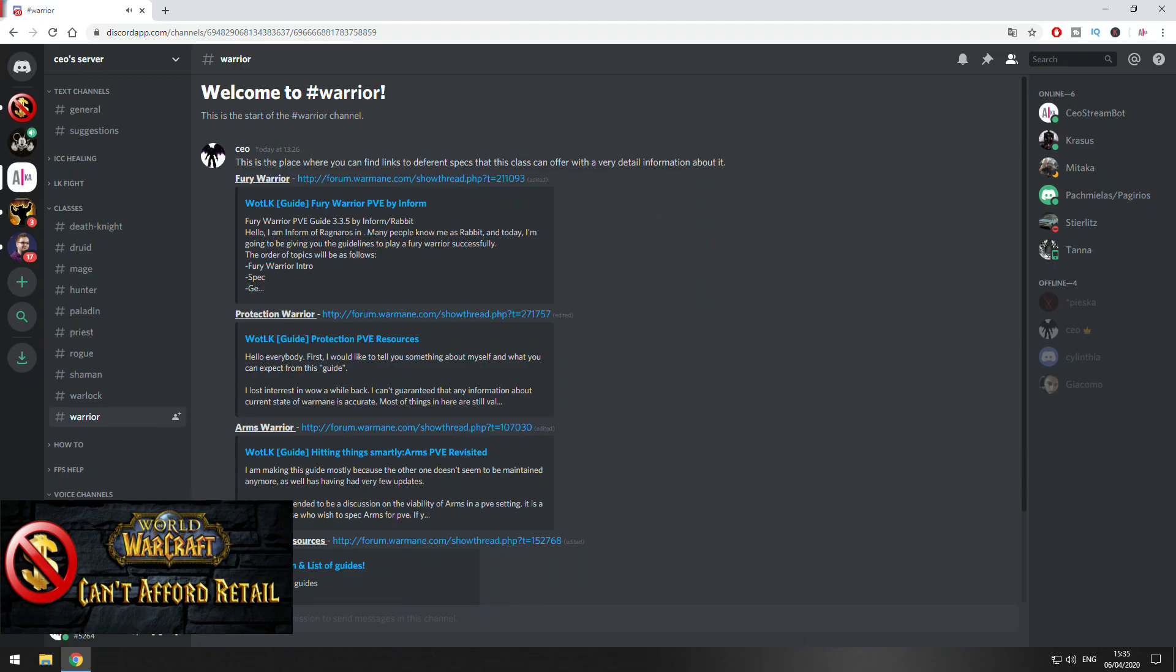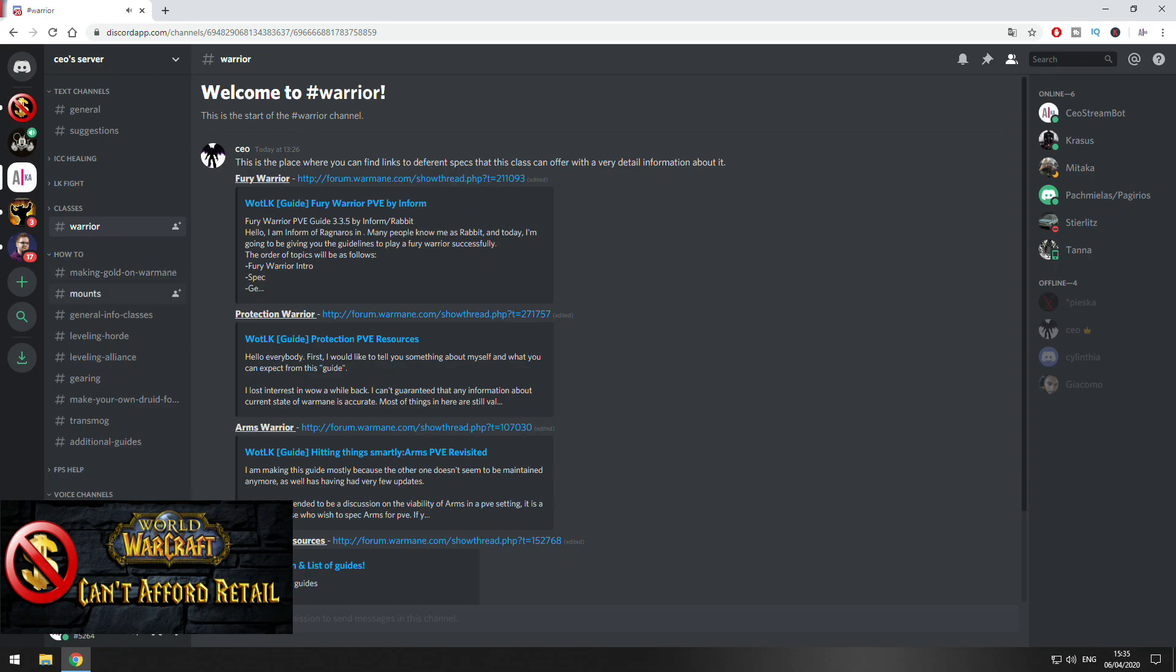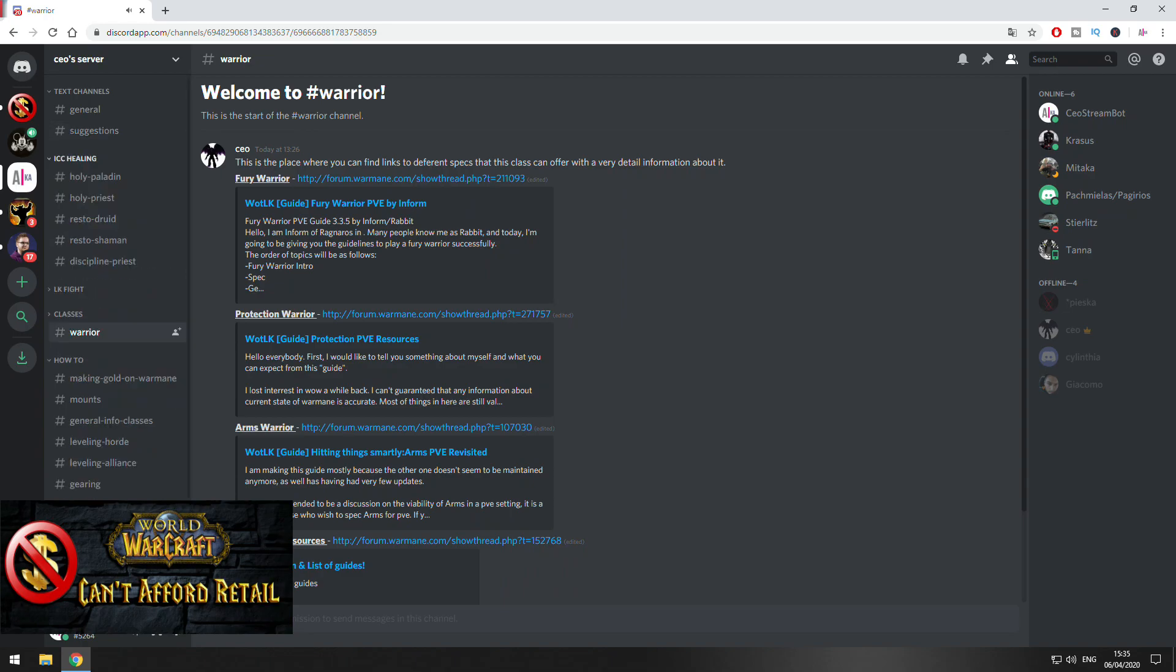Some of the information here is typed by me but most of the information is not by me, but they are very good guides and they are public on Warmane forum. So that's why I want you to see it and to have it with easy access.